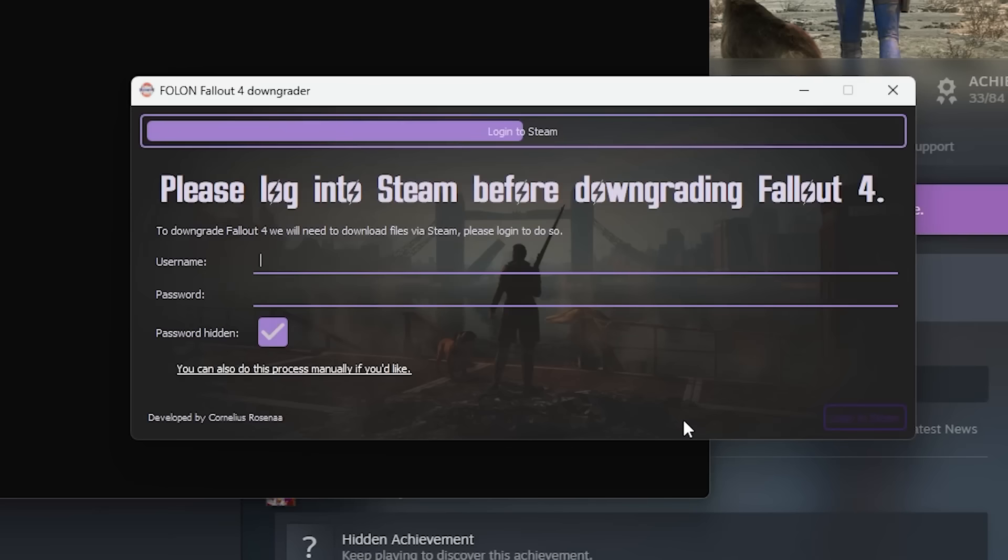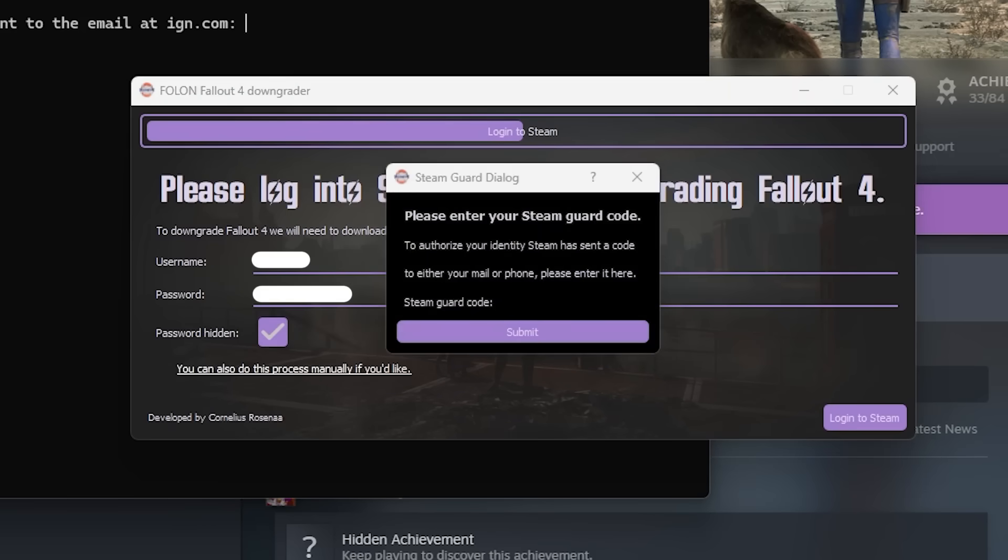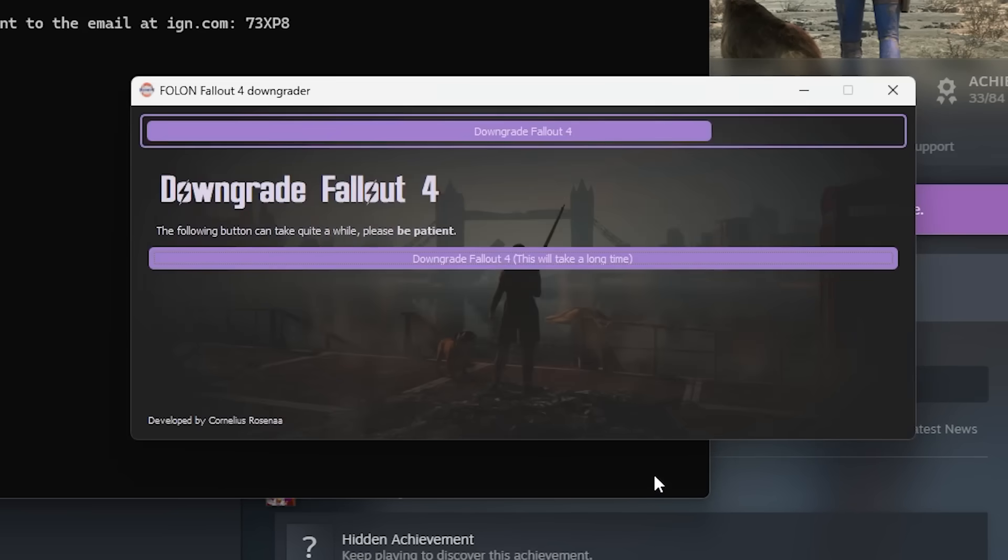The next window will ask you to log into your Steam account. This is so the Downgrader tool can access the older versions of the Fallout 4 files and install them to your system. Enter your Steam username and password, and then follow the prompts to authorize the login via Steam Guard. If you're uncomfortable with logging into your Steam account via the tool, then you can manually downgrade Fallout 4. We'll get into that in the final portion of this video.